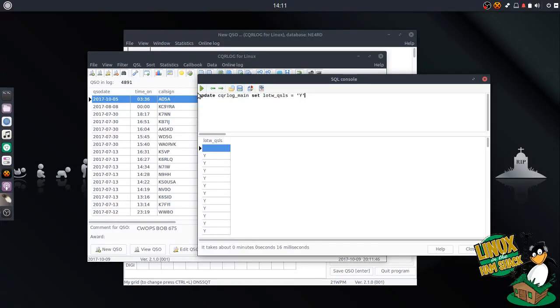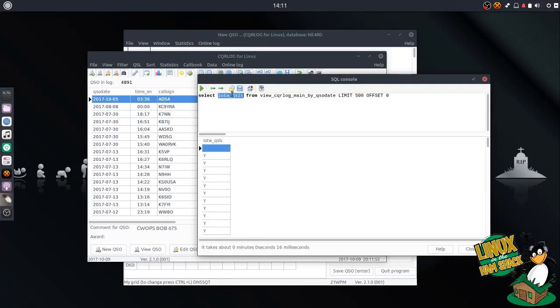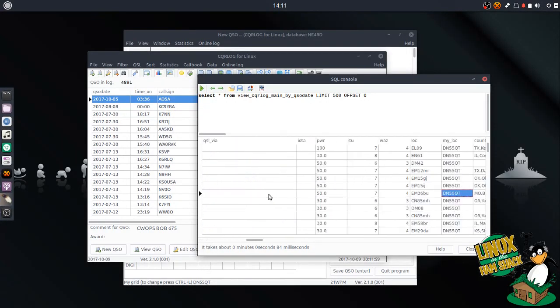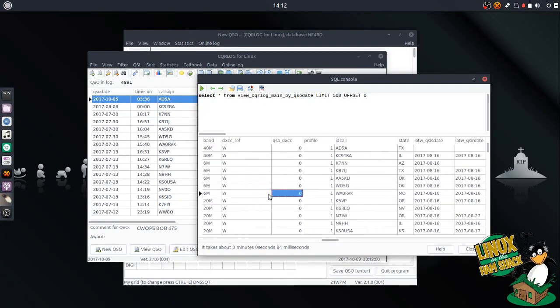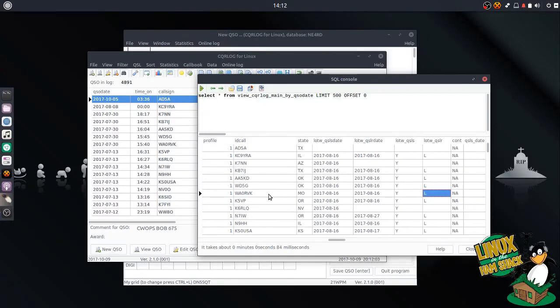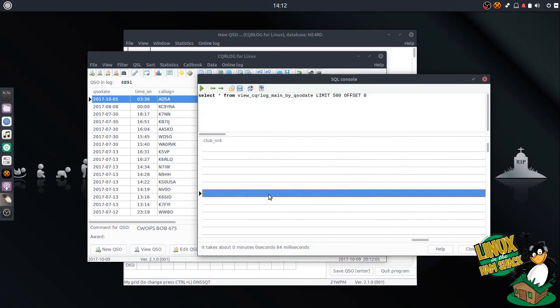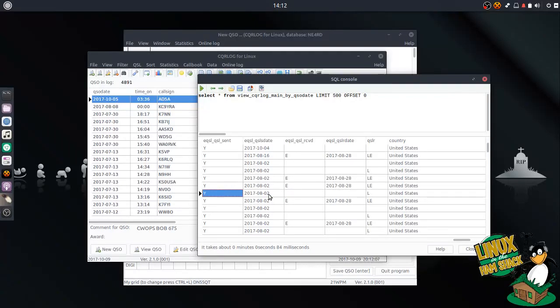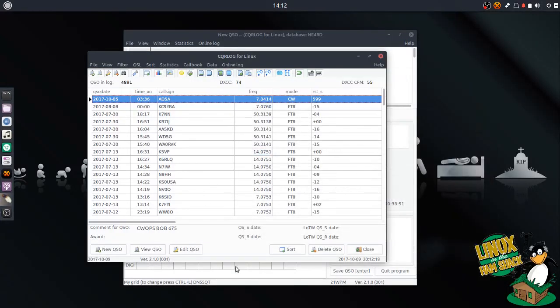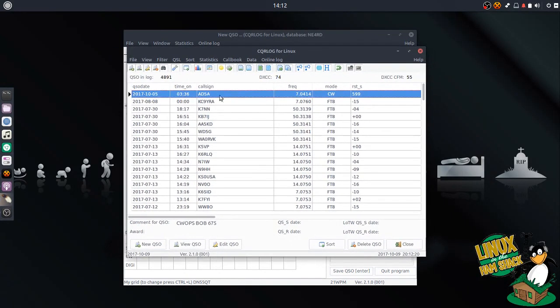You could do the same for the EQSL if you didn't want to redo all that. I have had problems in the past of sending duplicate records. So it's important that you maintain the state of your log, especially when you're switching logging programs. I can't express the importance of that enough. You could set the EQSL sent field to Y as well to help prevent any log collisions later on. Since ours is already set, I don't have to do that. But what we do have to do is set up Logbook of the World properly.